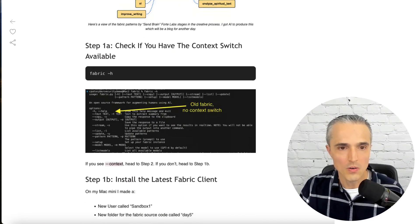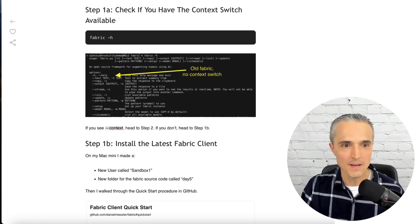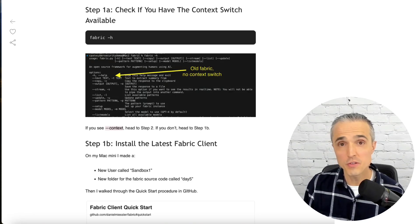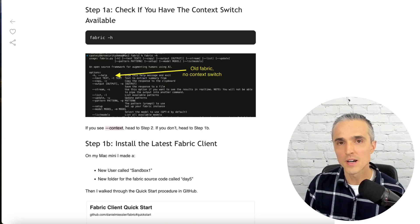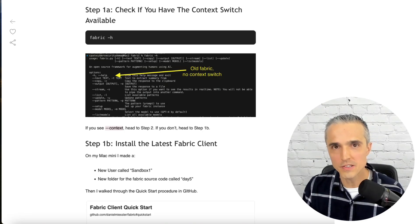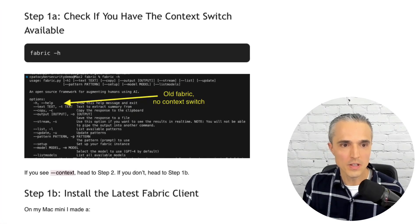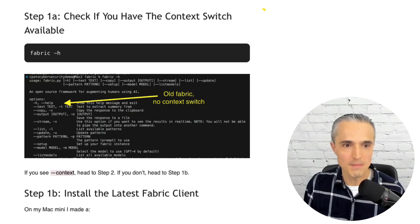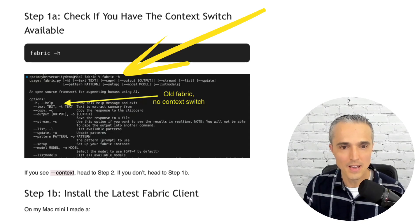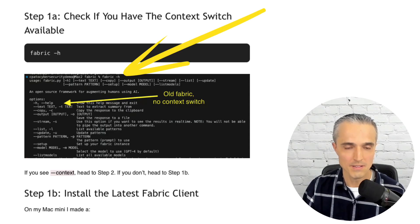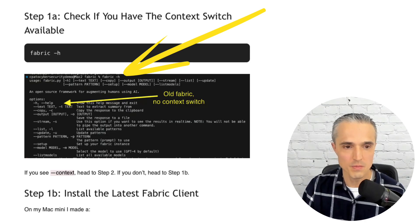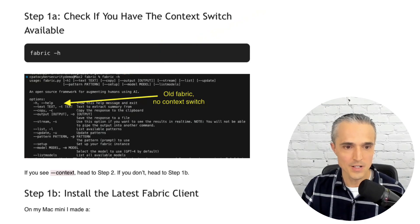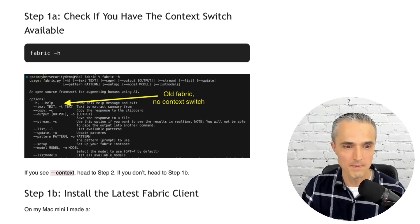So the steps I followed. Step 1A, check if you have this new feature of the context switch or if you need to upgrade your fabric to get it. So you go to the help menu, fabric-h, if you're already up and running. Here's a screenshot from me before I got it working. So this is yesterday or this morning. And there is no dash context. So I need to upgrade. I need to go to step 1B.